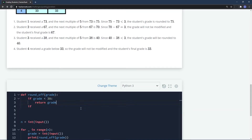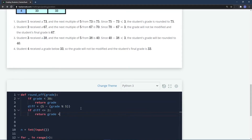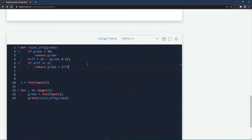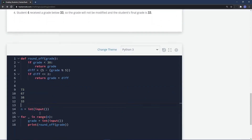Let's store this as `diff = 5 - (grade % 5)`. Then, `if diff <= 2`, we return `grade + diff`. Let's do a dry run: for 73, it's not less than 38, so `5 - (73 % 5)` = `5 - 3` = 2, which is ≤ 2, so we return 73 + 2 = 75. Correct!